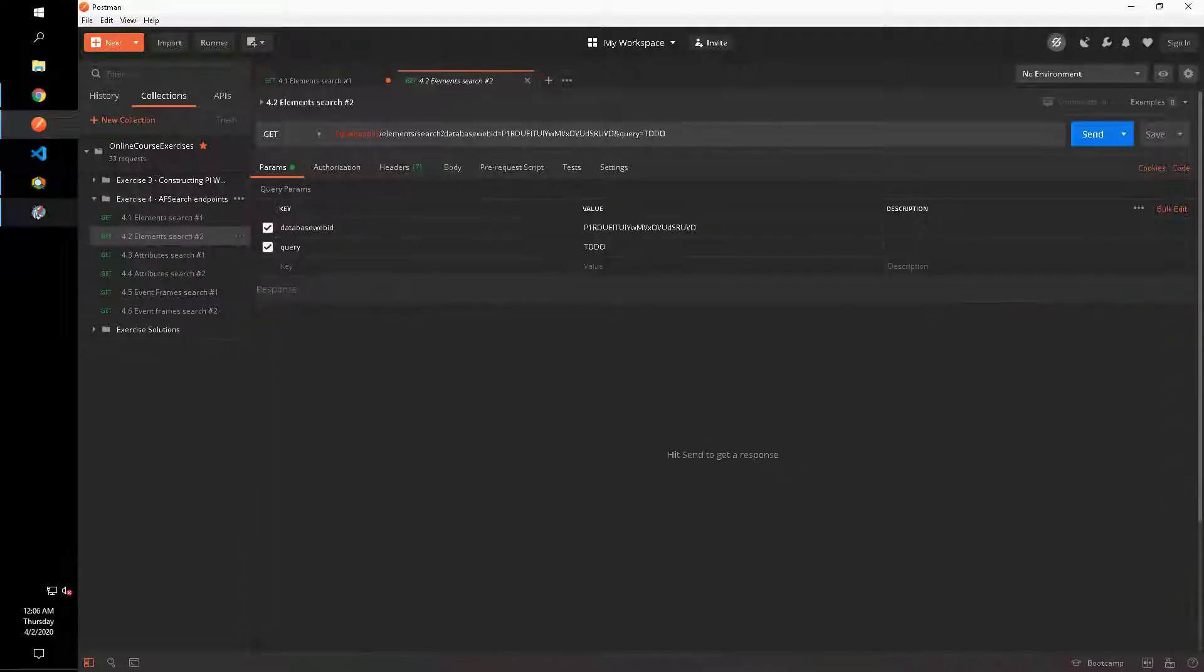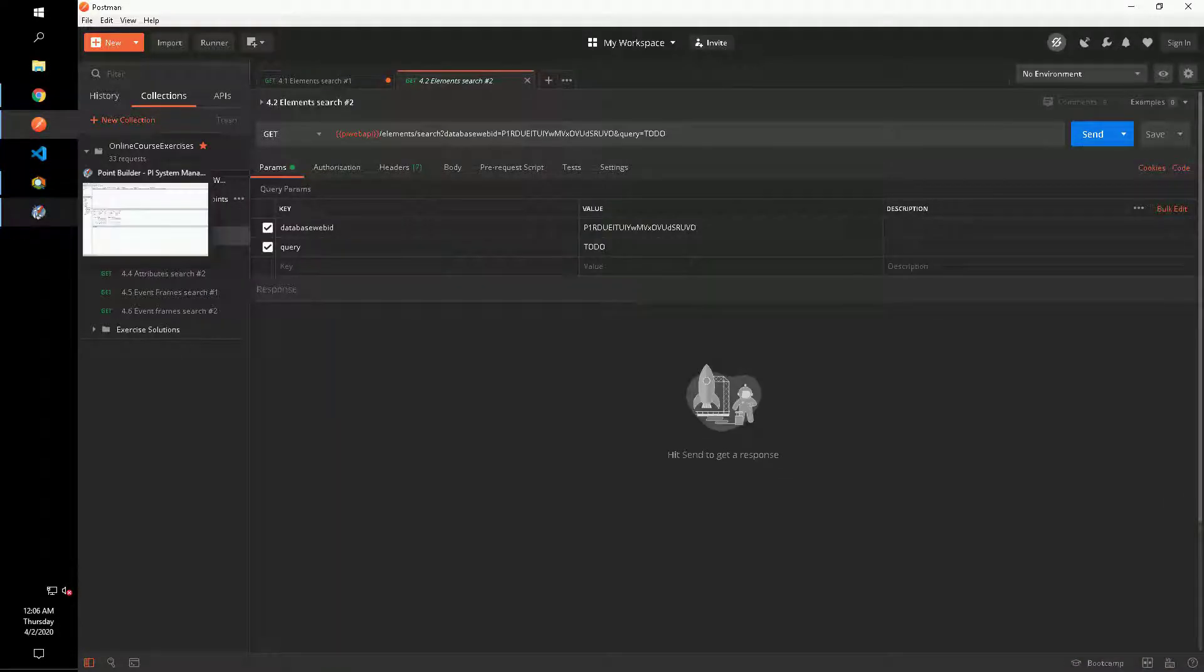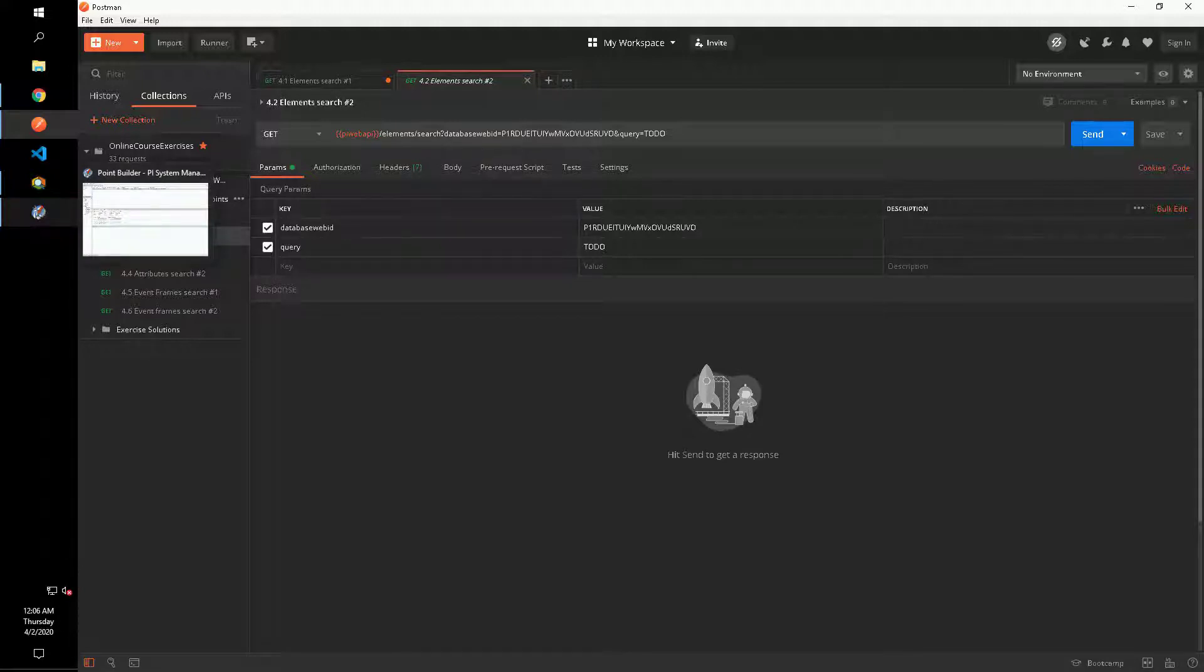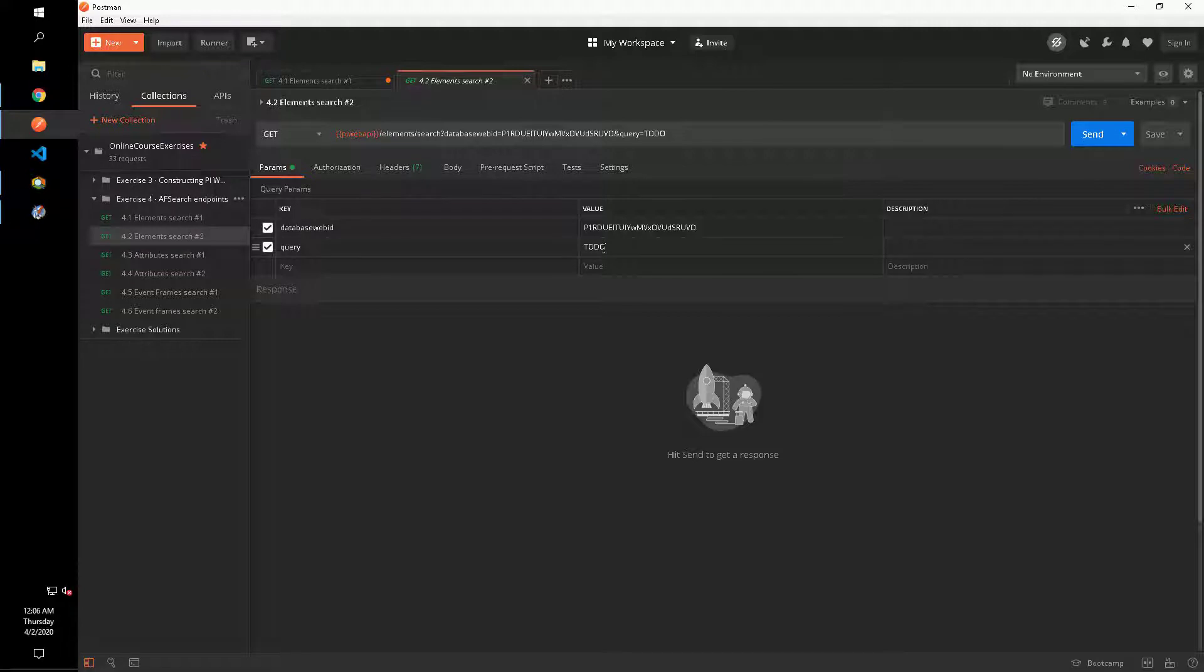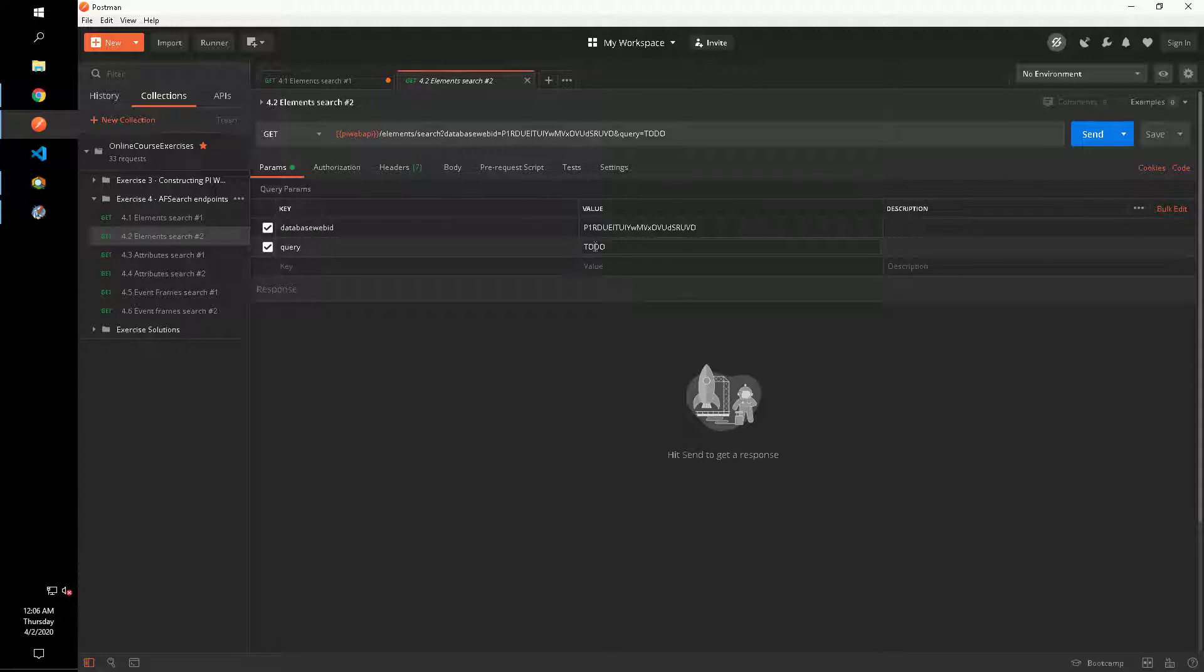Our second search is again for elements in the new green database. This time we want to search for elements based on the pump template that also have specific attribute values. This is an example of something we could not do with index search, but we can do using the AF search method.